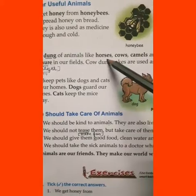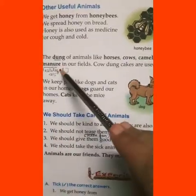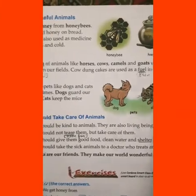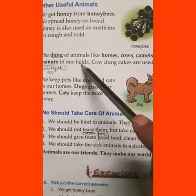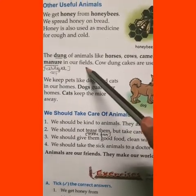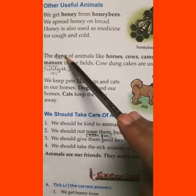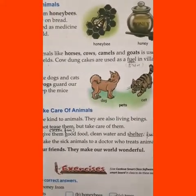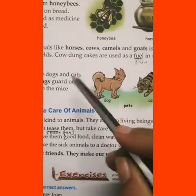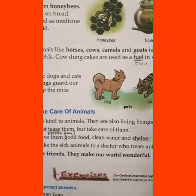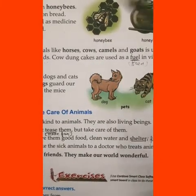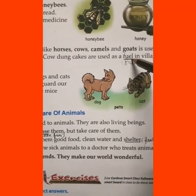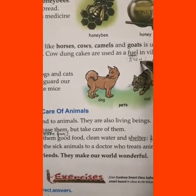The dung of animals like horses, cows, camels, and goats is used as manure in our fields to fertilize them and make them fertile. Cow dung cakes are used as fuel in villages — even today in villages, dried cow dung cakes are used as fuel by burning them to produce heat.